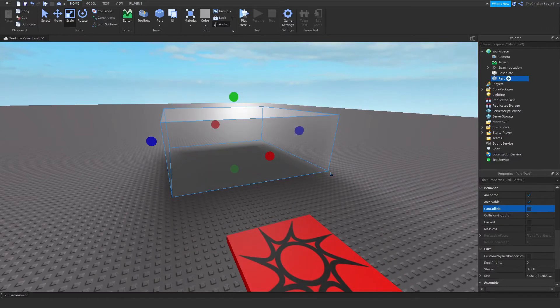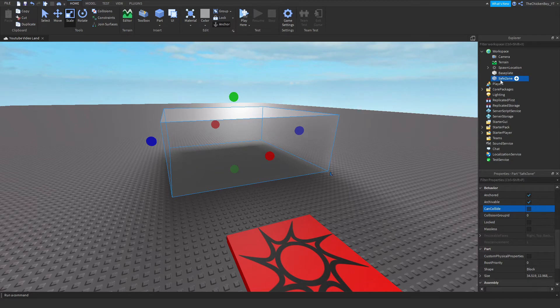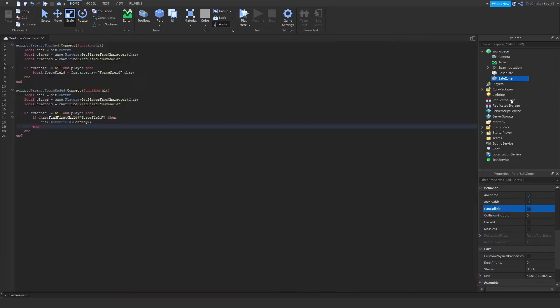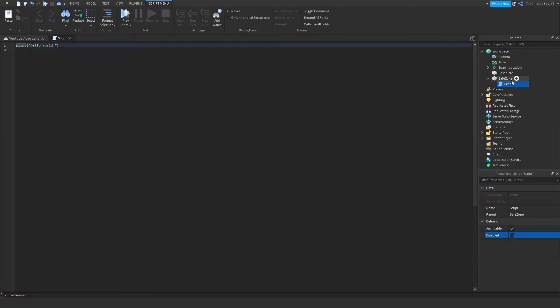You can just rename this to safe zone, and then once you've got that, you just need to insert a normal script. Make sure it's a normal script because we're working on the server side.